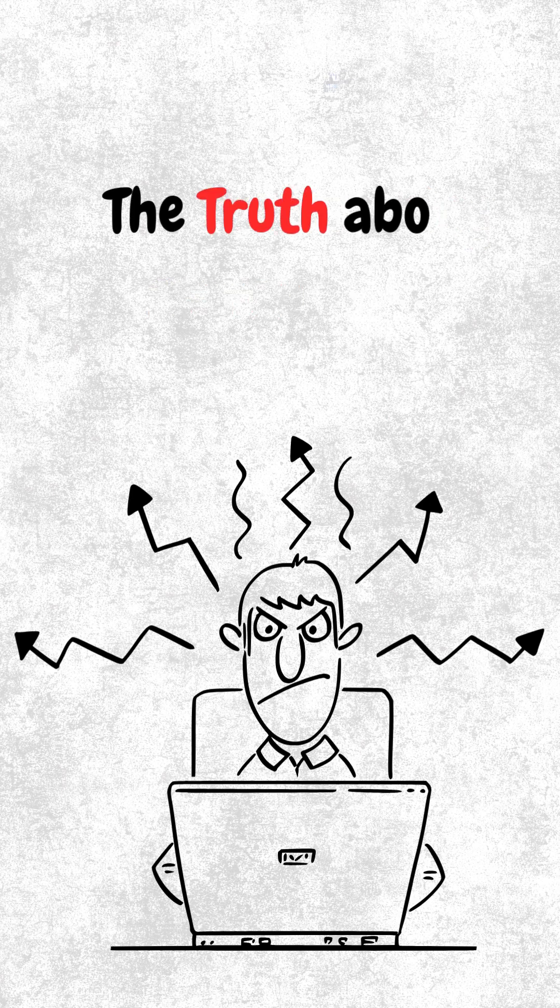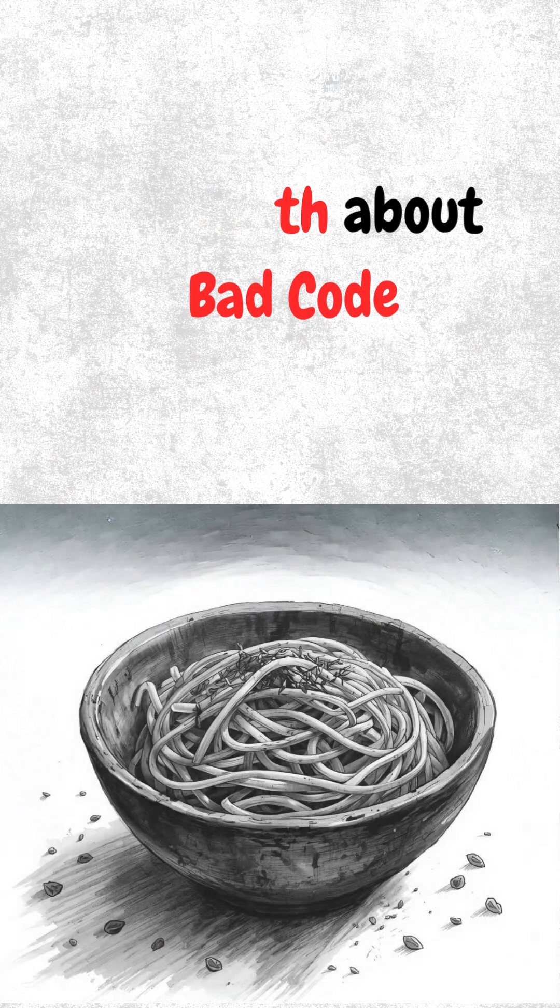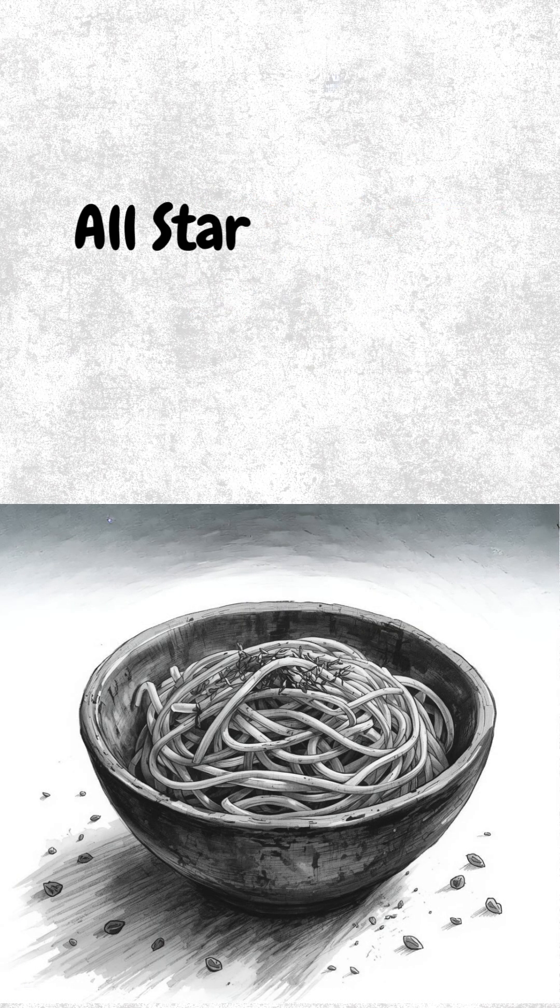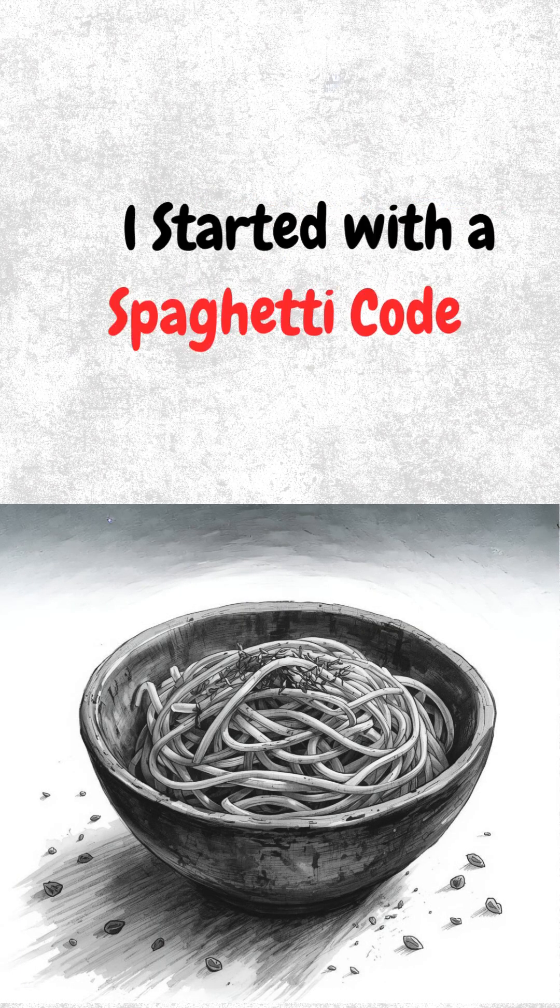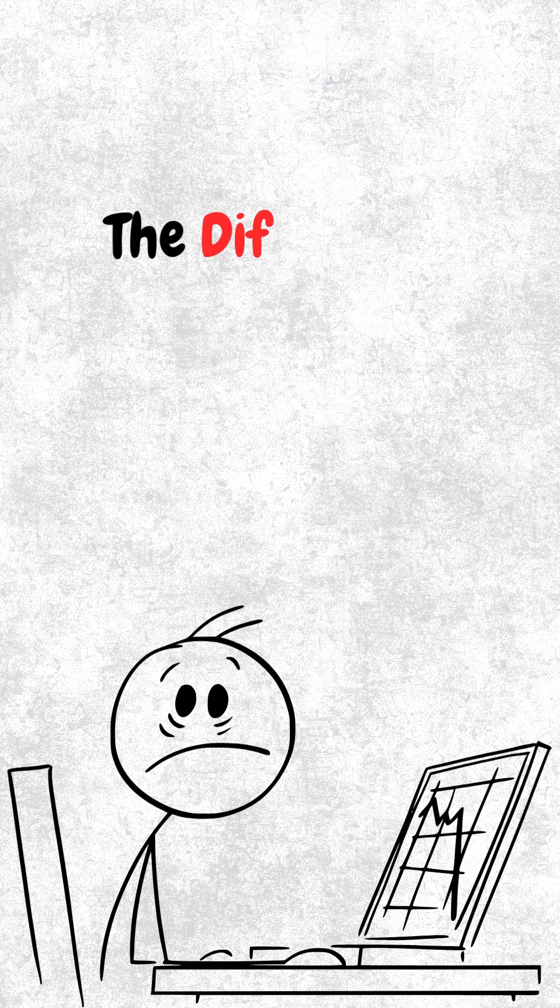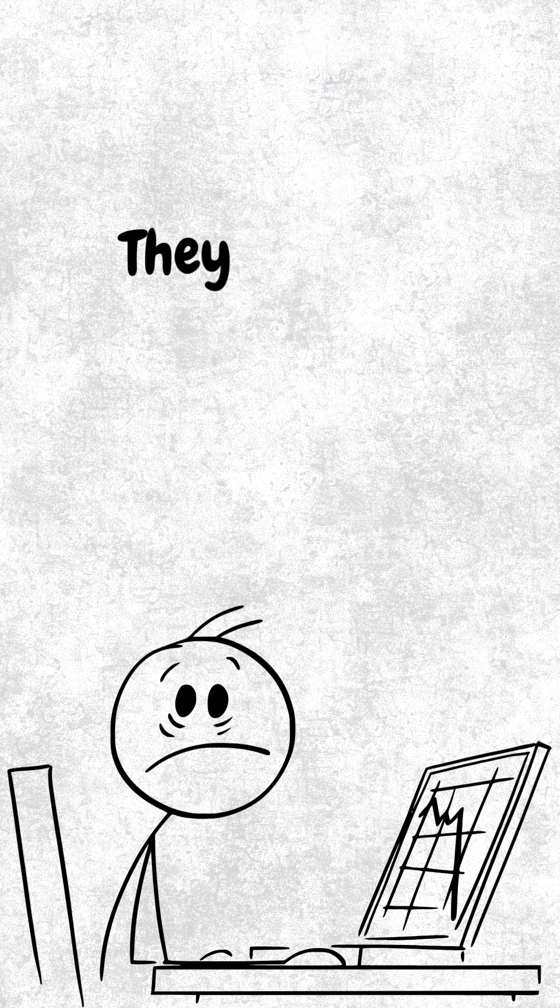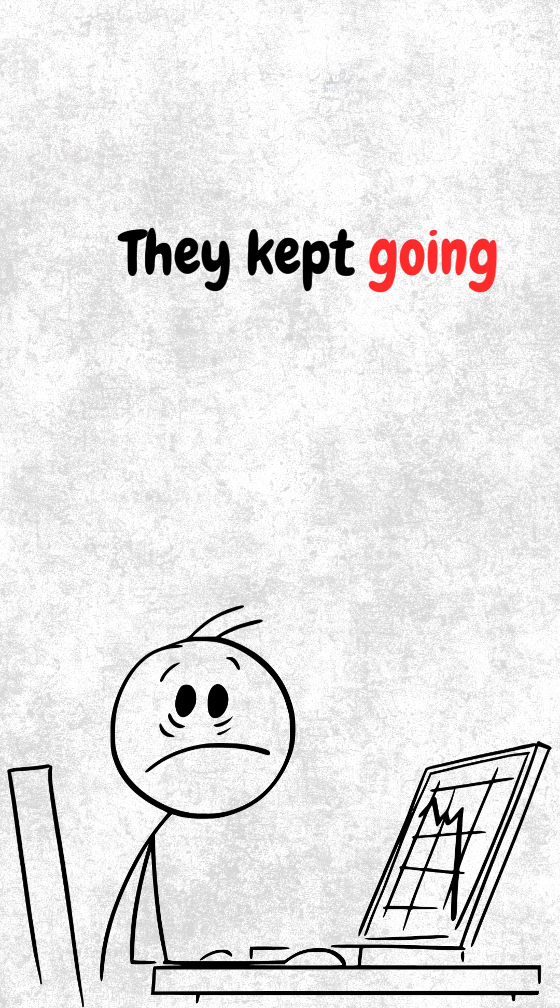The truth about bad code. Every great developer started with code that looked like spaghetti. The difference? They didn't quit because their work wasn't perfect on day one. They kept going, and every iteration got cleaner.